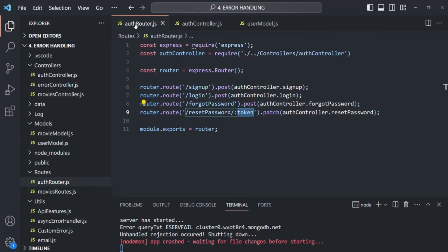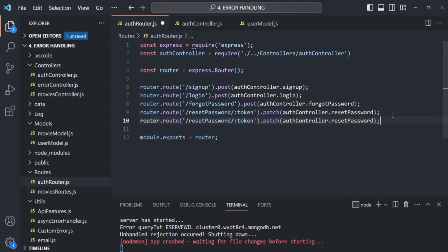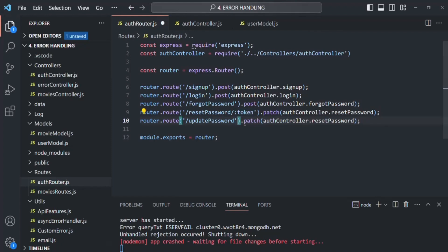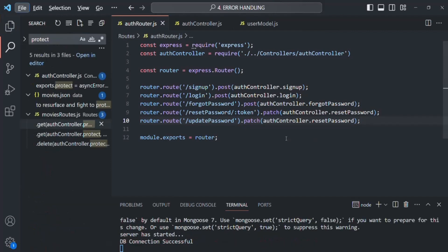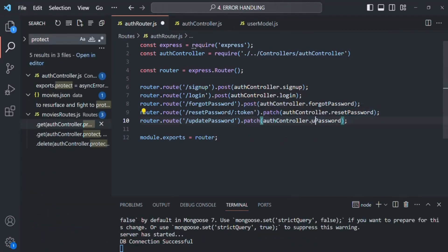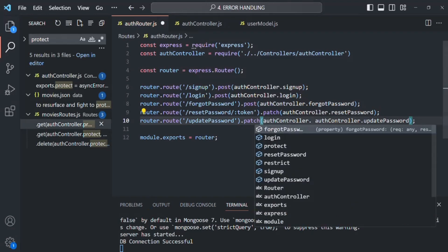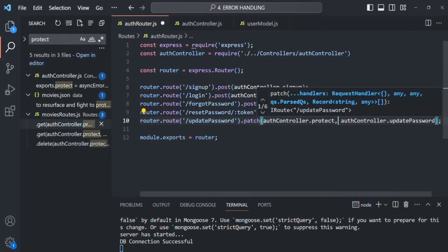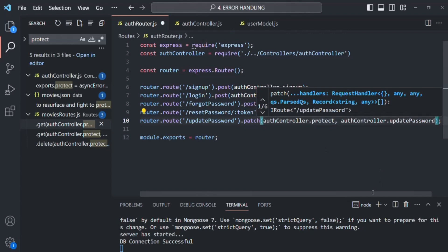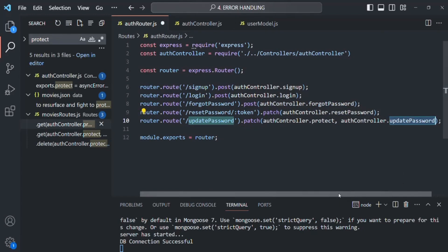Now let's go to the auth router and create a new route. The API endpoint is updatePassword, and we'll use the PATCH method. For this endpoint, we first run the protect middleware — authController.protect — so the logged-in user is attached to the request object. Then we run the updatePassword middleware. Let's save the changes.